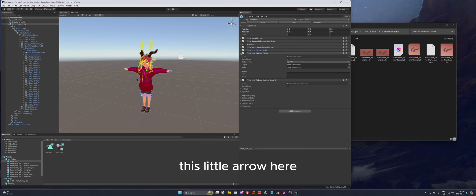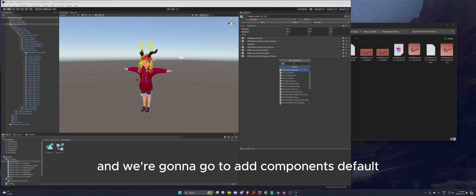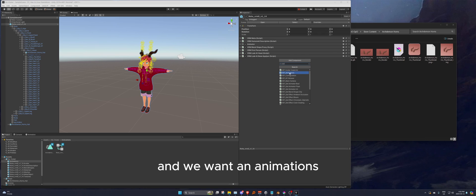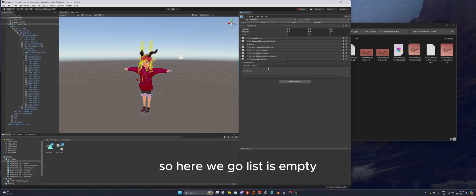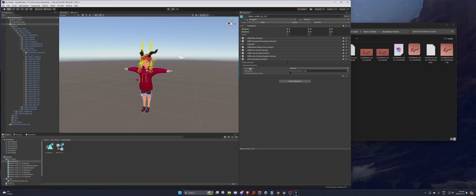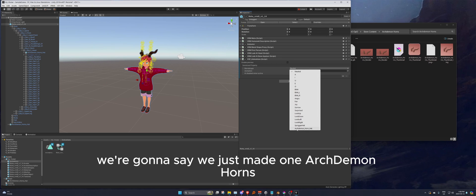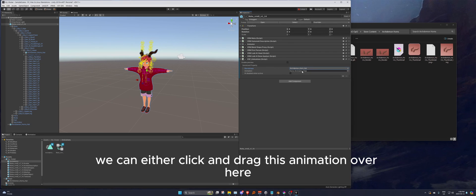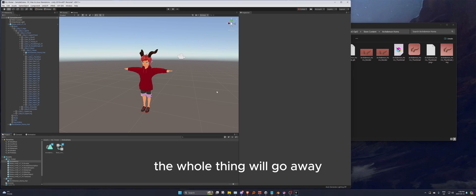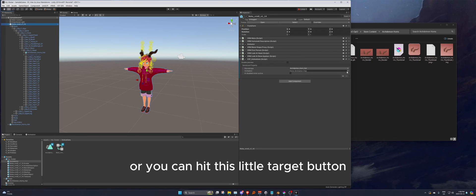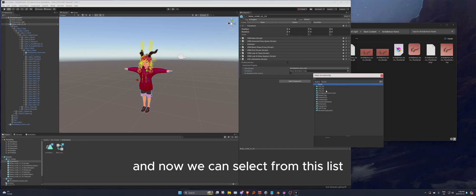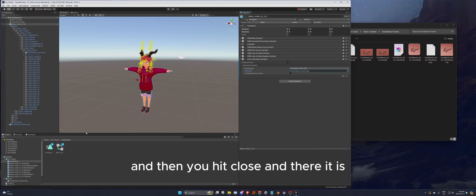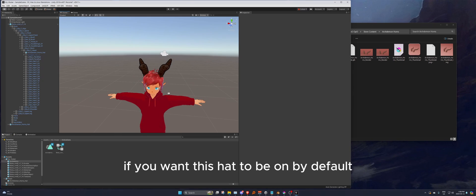Click on your avatar prefab in the hierarchy, close all the extra tabs, and go to Add Component. We're adding a VSF component — specifically 'Animations > VSF Animations'. The list will be empty, so add something to it. It will ask for a blend shape — select the arc demon horns blend shape clip. Then assign the animation: either click and drag it over, or use the target button to search and select the animation we just made, then hit close.